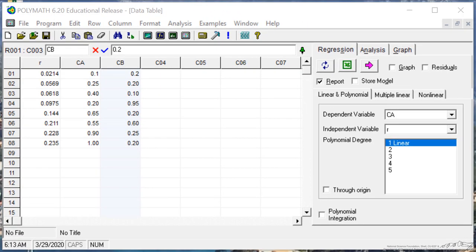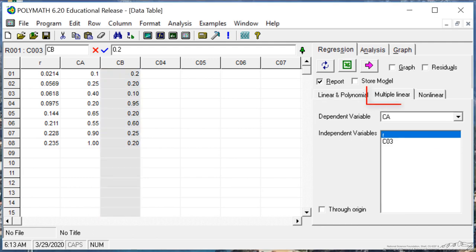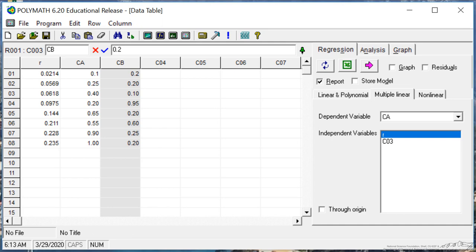Now, in order to do multiple linear regression, on the right side here I'm selecting the middle, multiple linear regression. In order to carry that out, I need to have the values for the log of the rate and the log of the concentration.